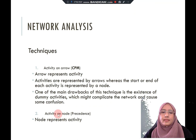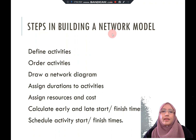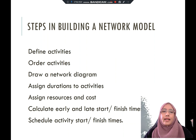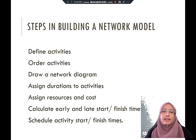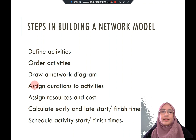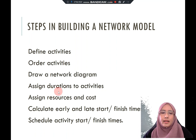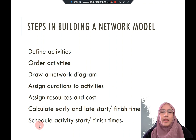The second technique is activity on node, where the node represents the activity. The steps in building a network model are: first, define the activities; second, order the activities — what comes first, second, and next; then draw the network diagram. Once the diagram is developed, assign the duration for each activity, assign resources, assign costs, and calculate the earliest start, late start, and schedule the activity start and finish times.